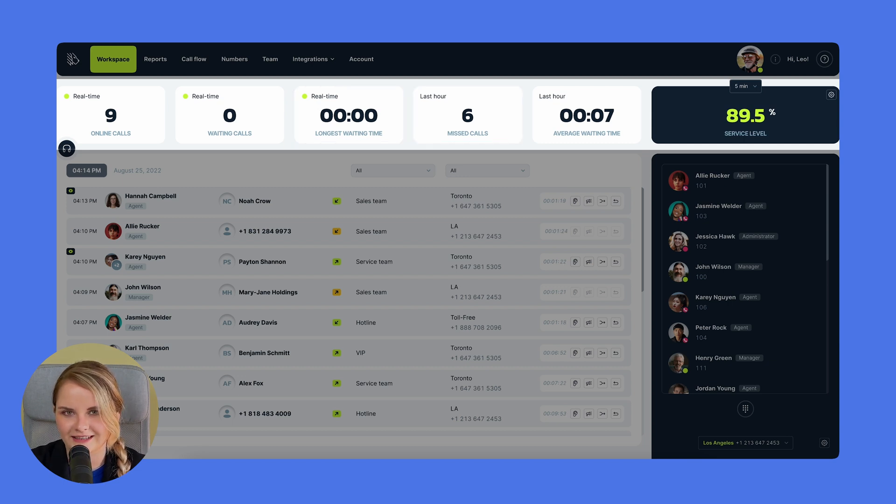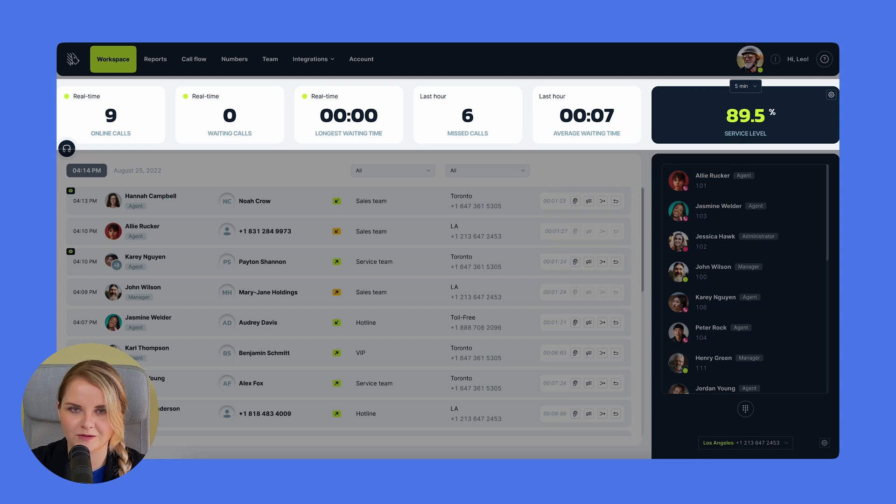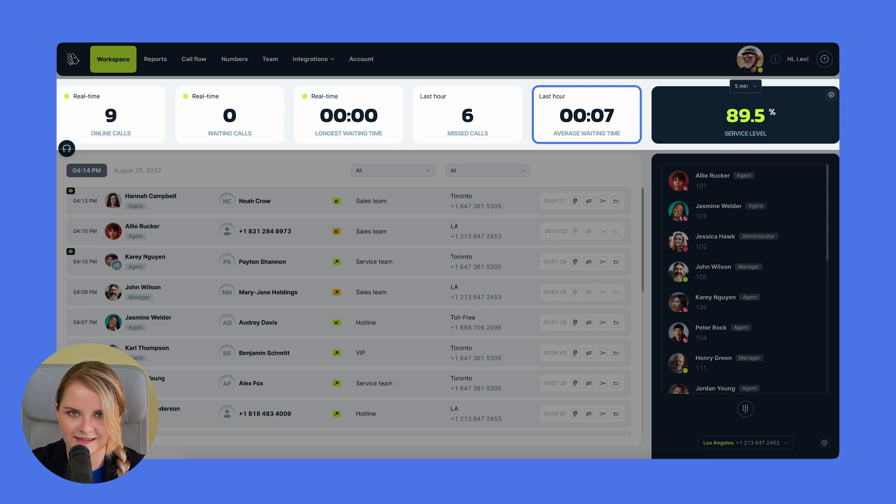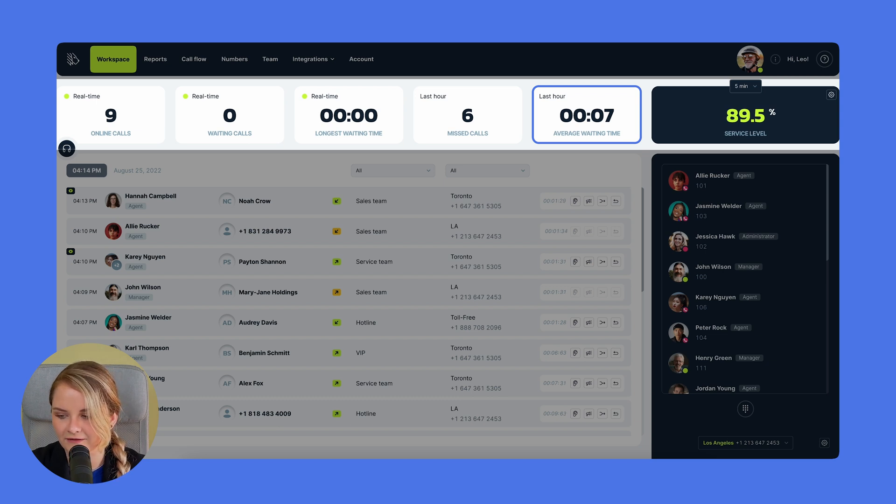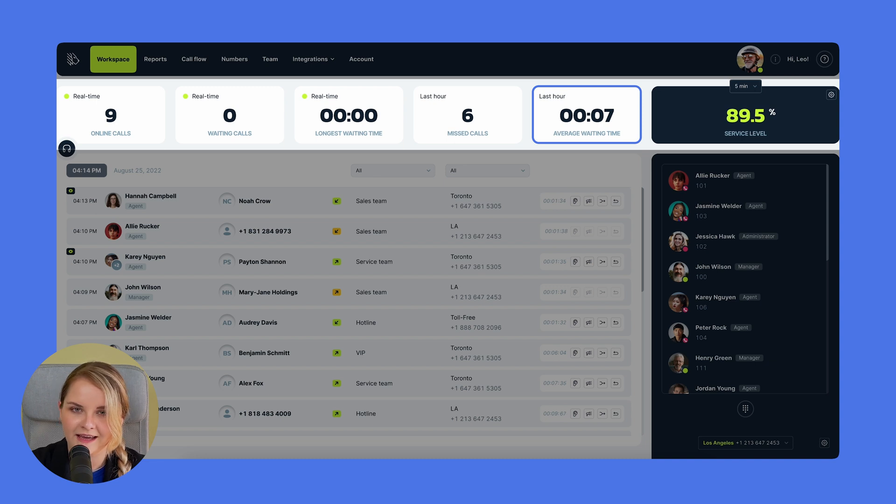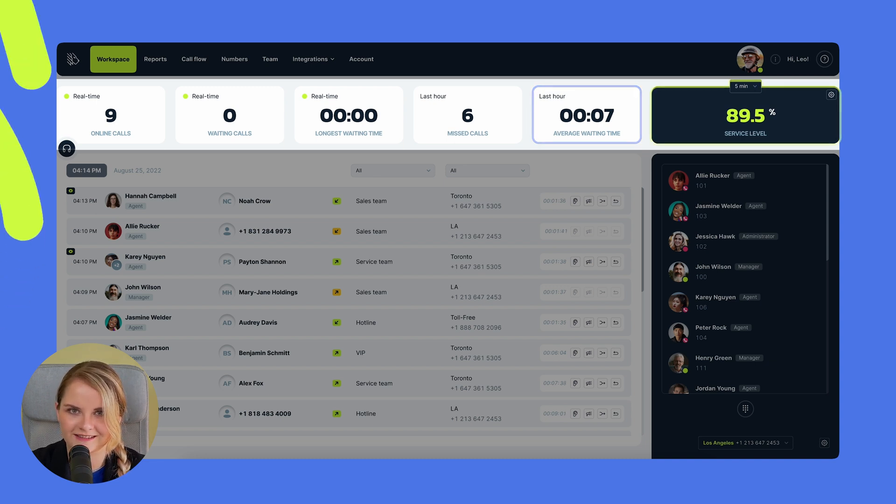In addition to this, a few critical metrics are readily available to keep a pulse on call center performance. For instance, we have the average waiting time, which signifies the average response time of all call actions over the last hour, incorporating every agent's contribution.